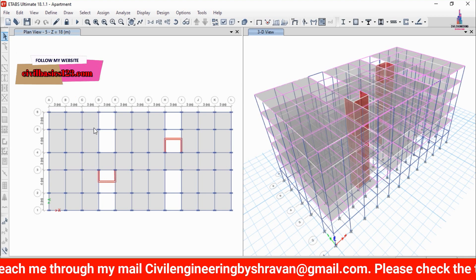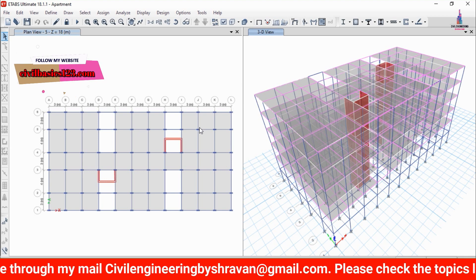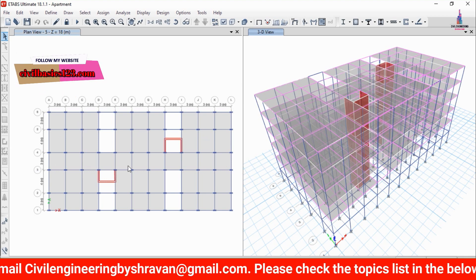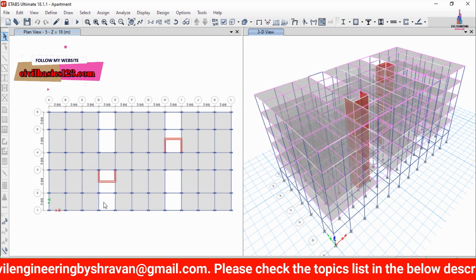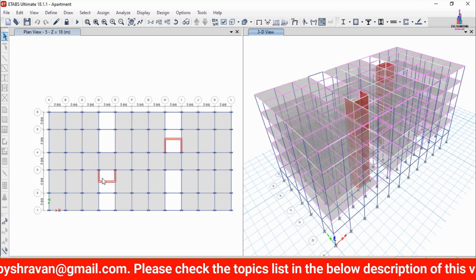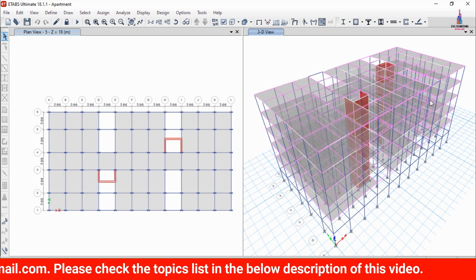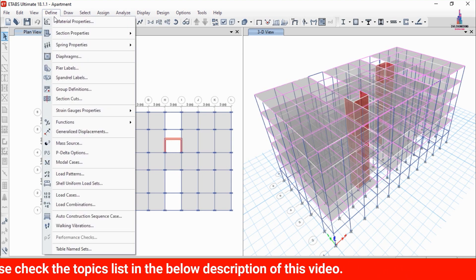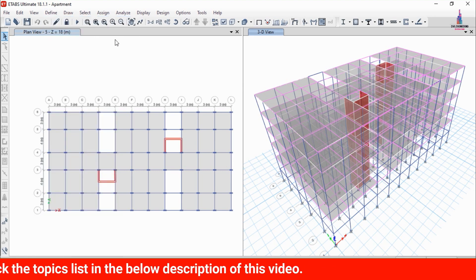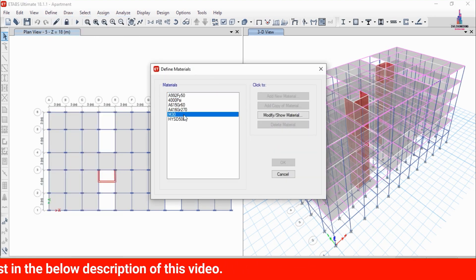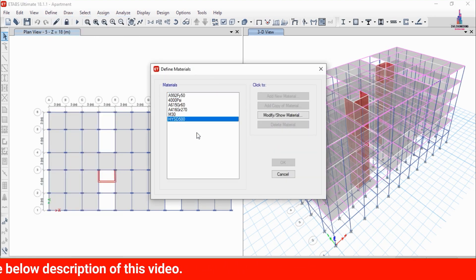The top section consists of Flat 1, Flat 2, Flat 3, a passage, open space, and lift provisions for this apartment structure. For this apartment structure, I considered material properties of M30 grade concrete and Fe 500 grade steel.